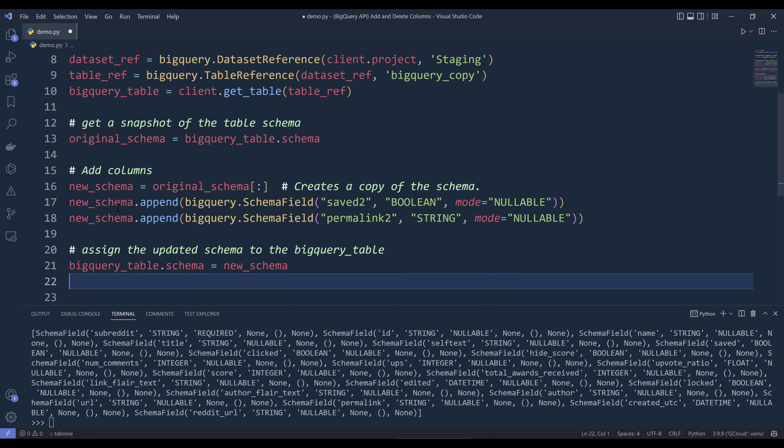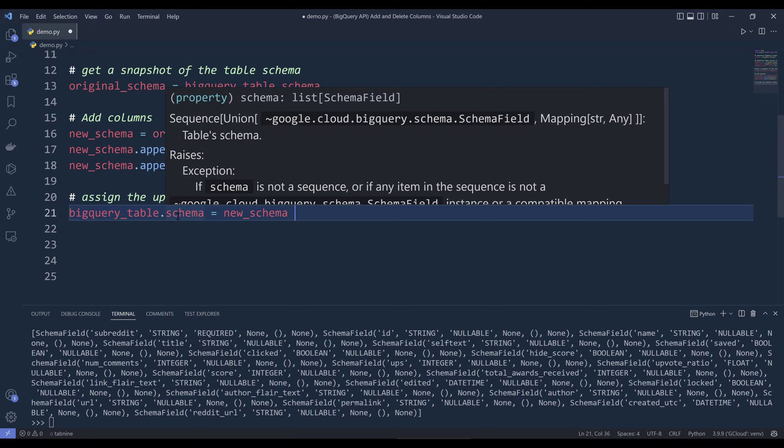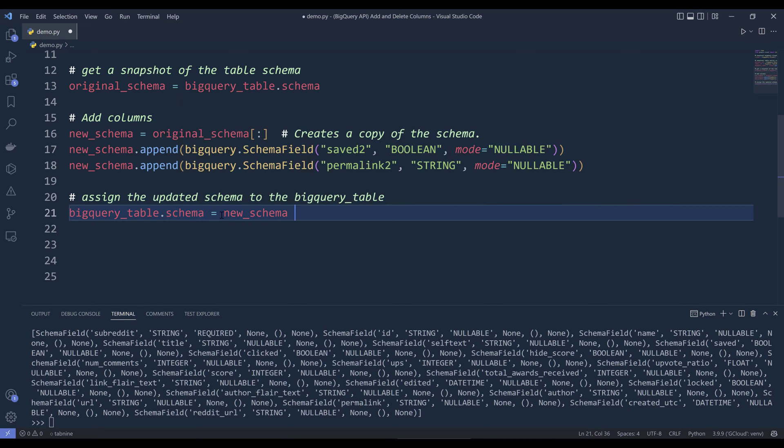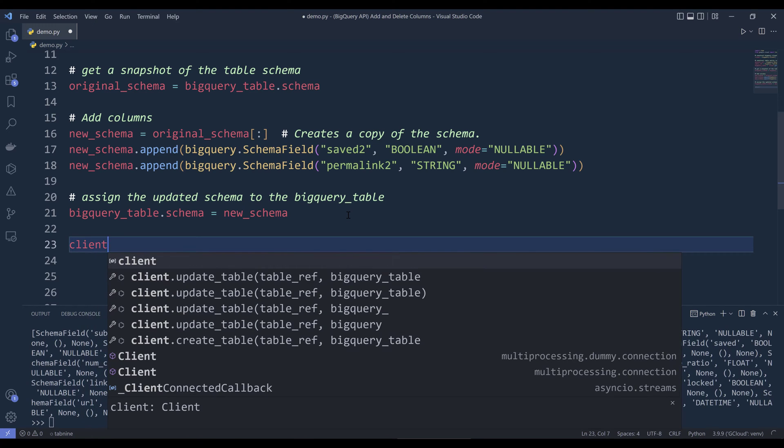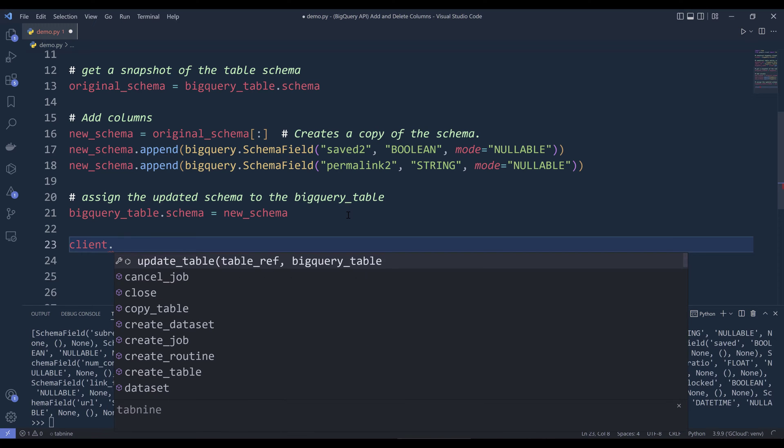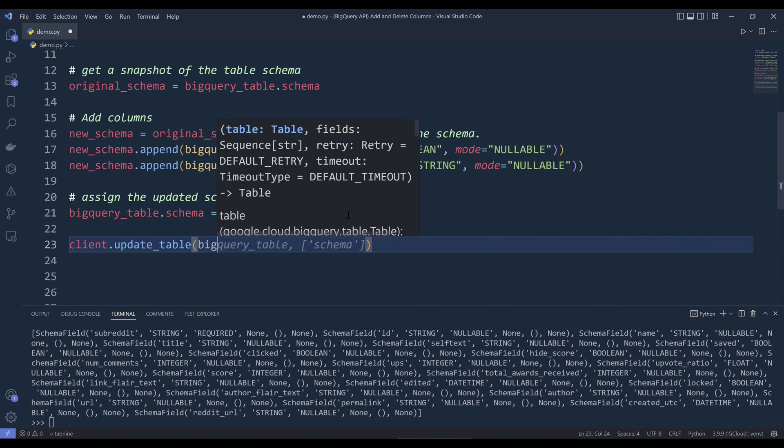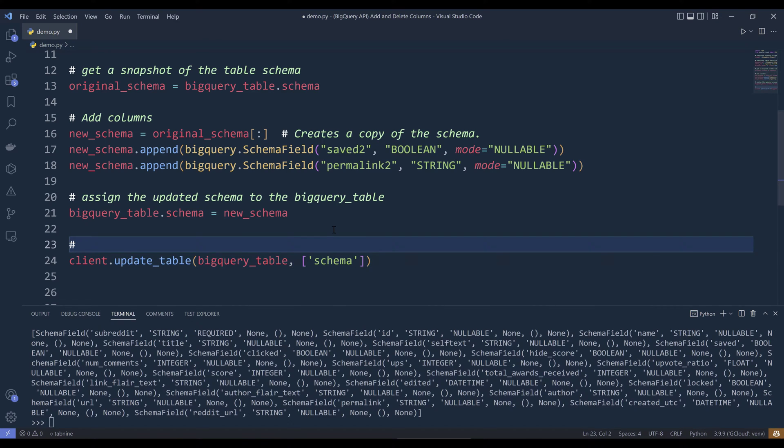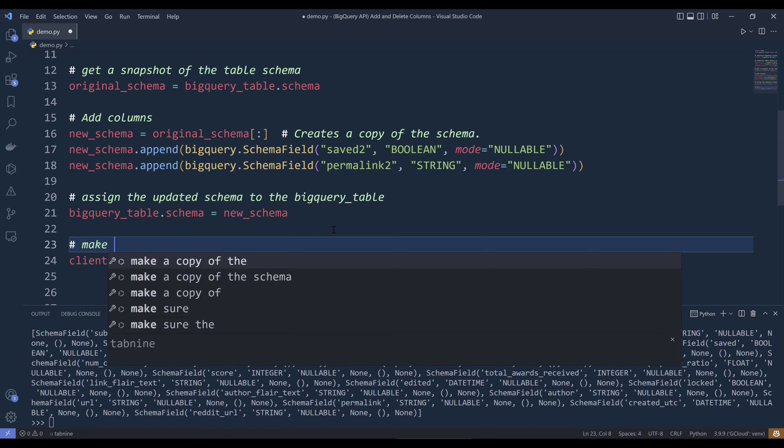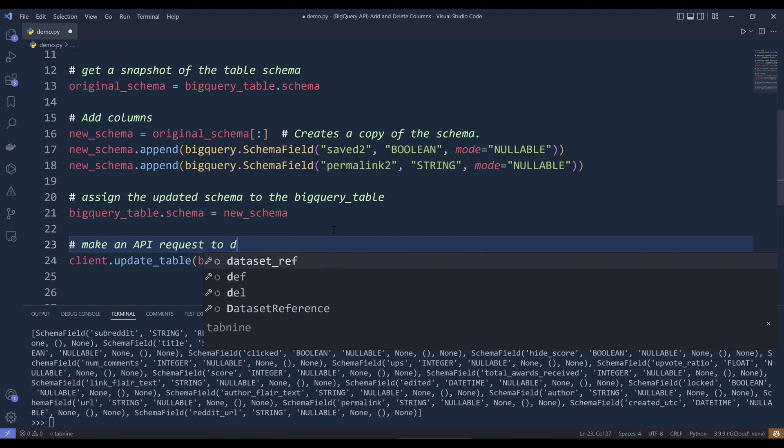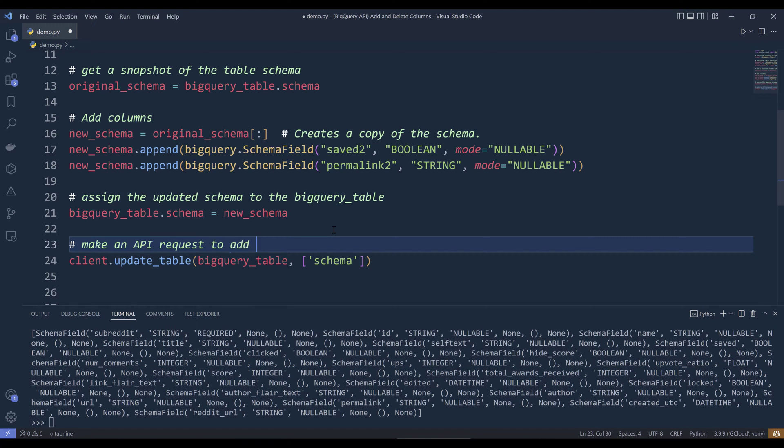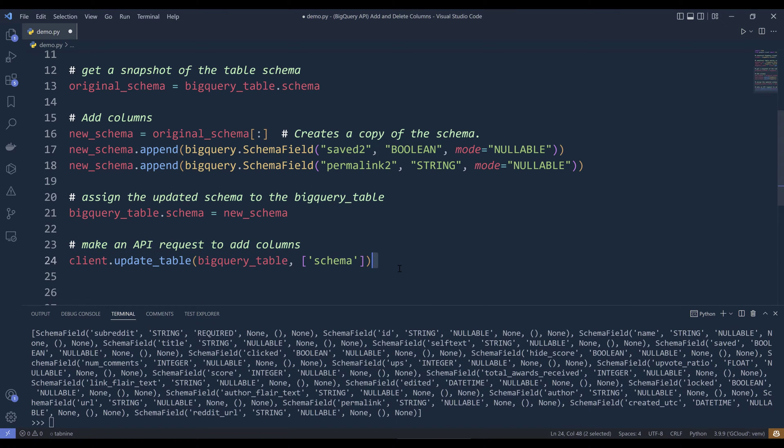Now we need to assign the updated schema to the BigQuery table entity. Here I'm reassigning the schema attribute value with the new schema object. Now to add these two columns to my BigQuery copy table, I'm going to make an API call by referencing the client object dot update table. I'm going to provide the BigQuery table object, and for the field type, we're going to update the schema field type. This will make an API request to add columns.